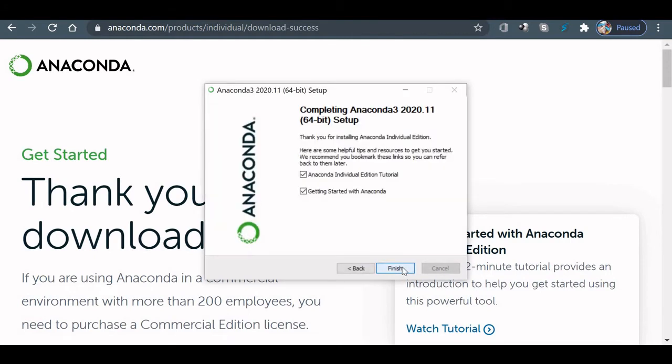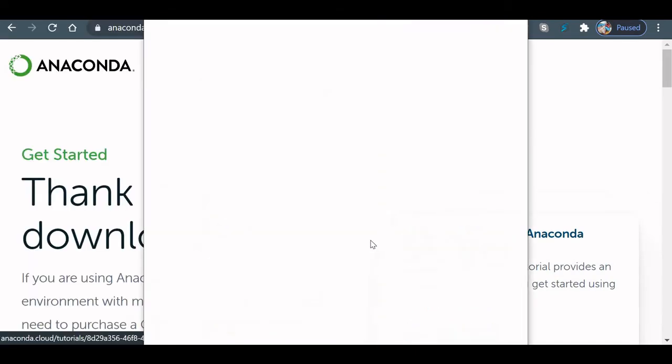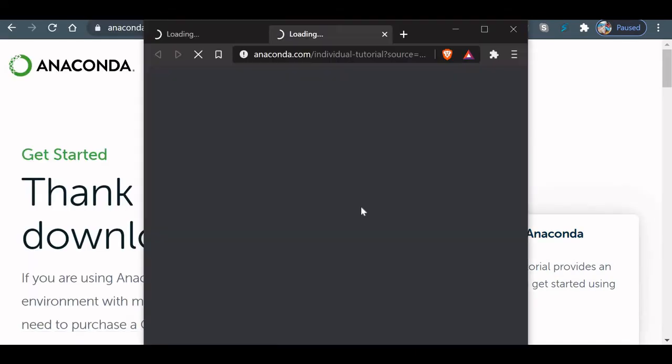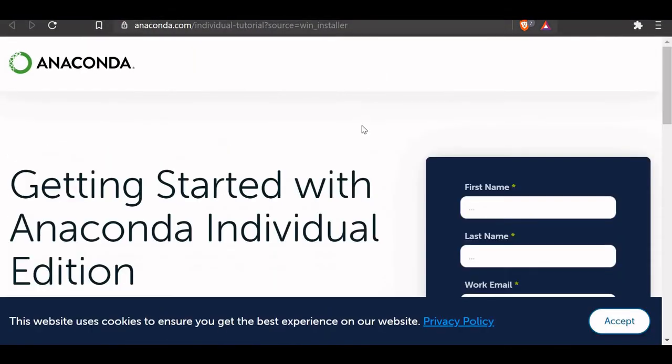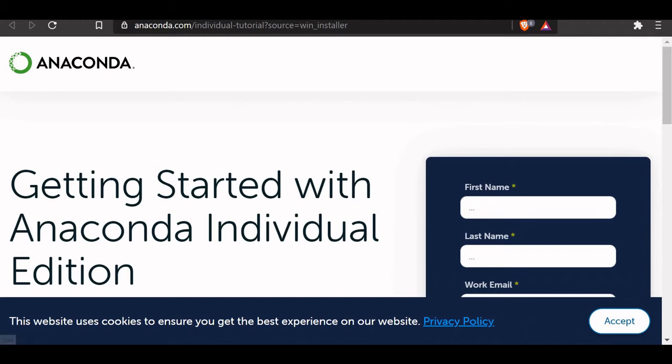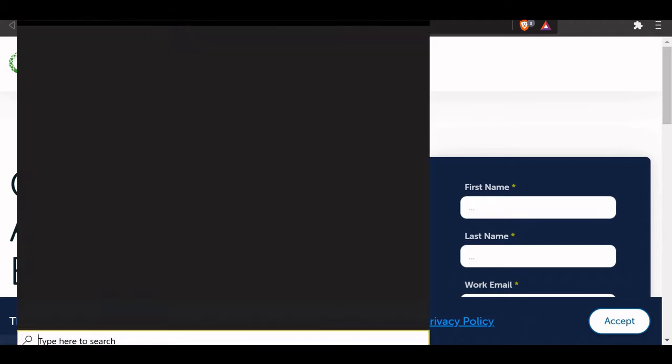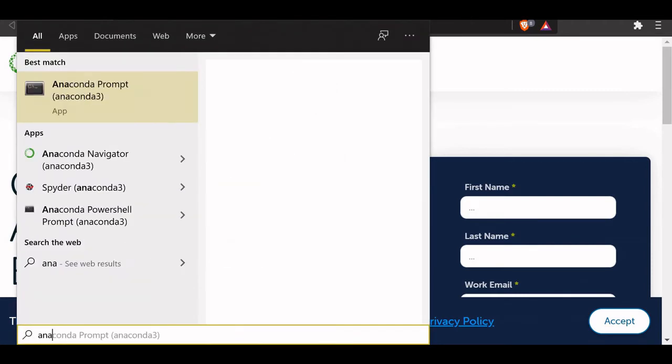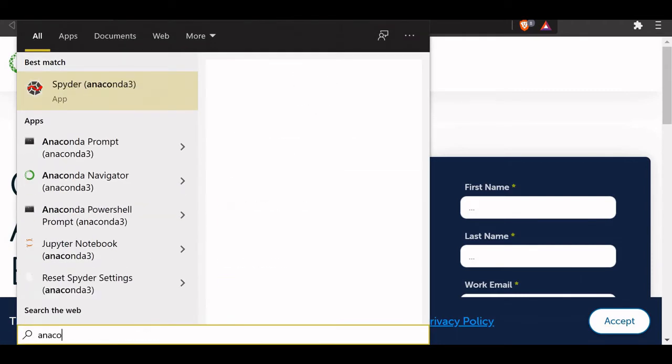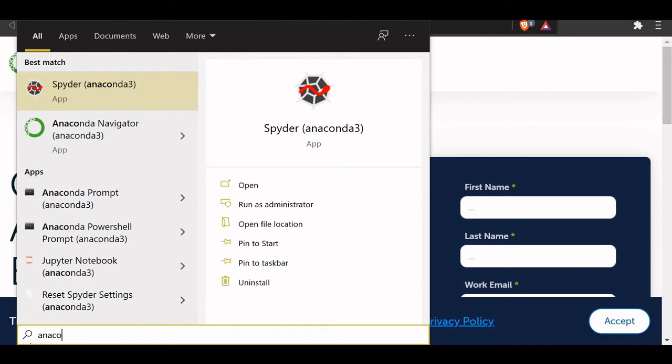Next, getting started with Anaconda. Finish. Fine. Now our installation is completed. If you want, you can read the getting started, or we can directly run our Anaconda. So let's run. We'll search for Anaconda. There are two things: Anaconda Navigator and Anaconda Prompt. Let's go to the Anaconda Navigator first.